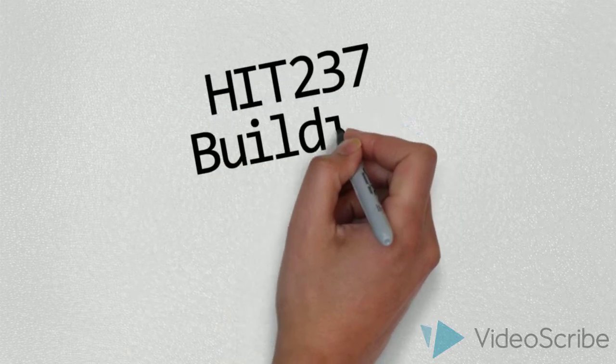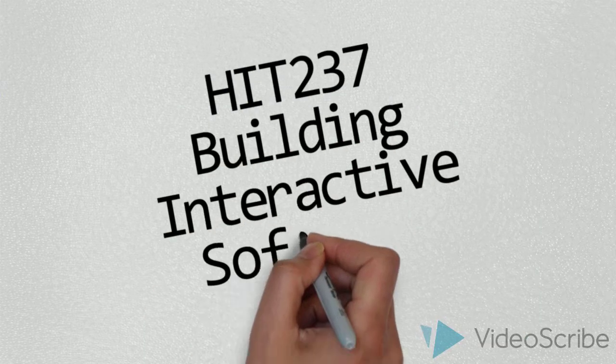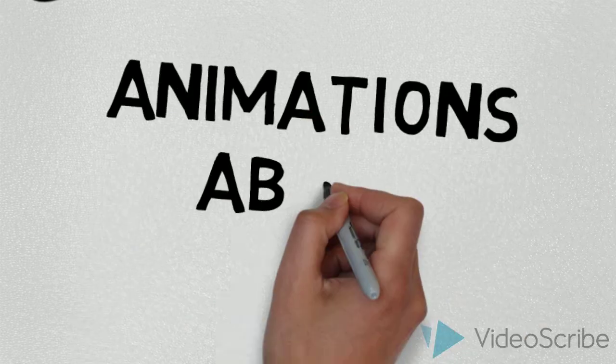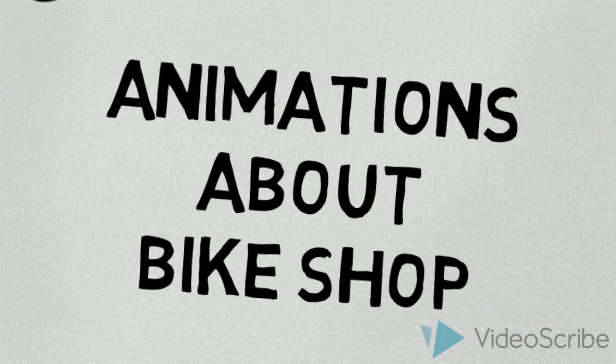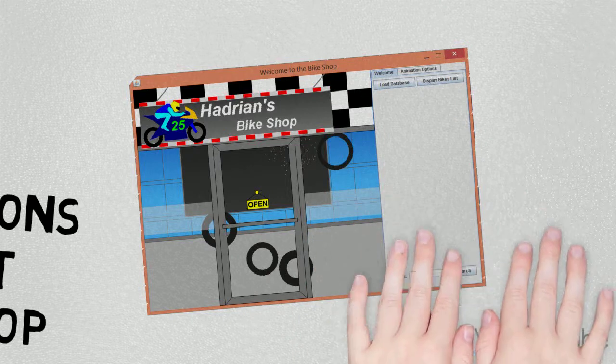Back in HIT 237, it was all about building interactive software. When Rebecca asked us to make animations about the Byte Shop, I made an animated Byte Shop.